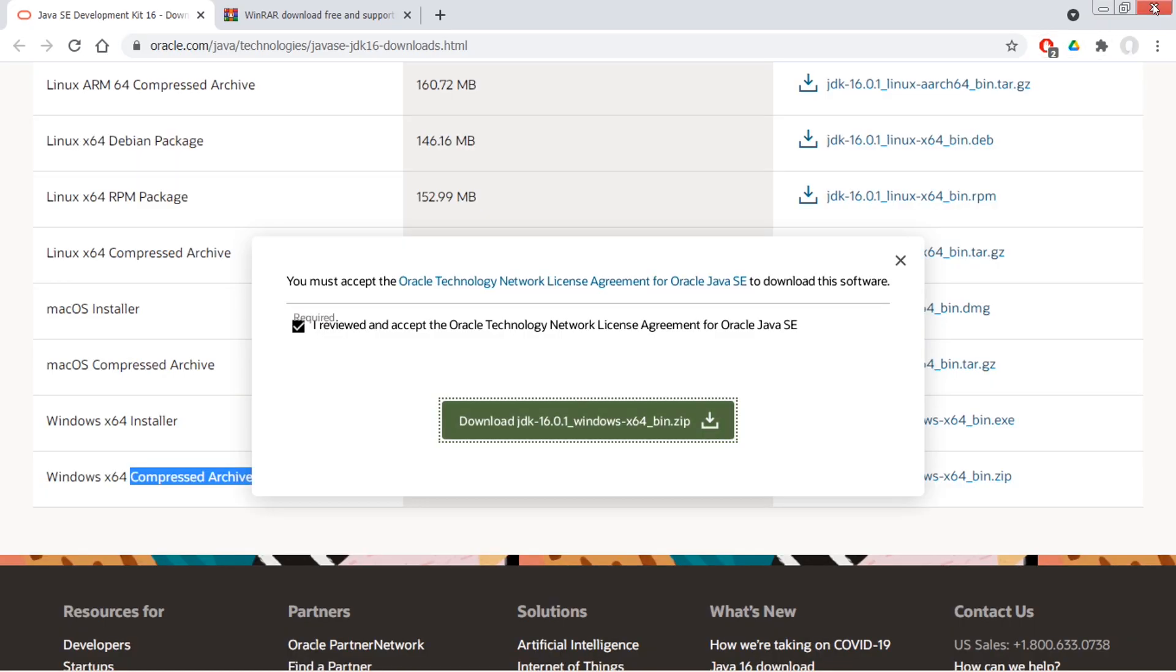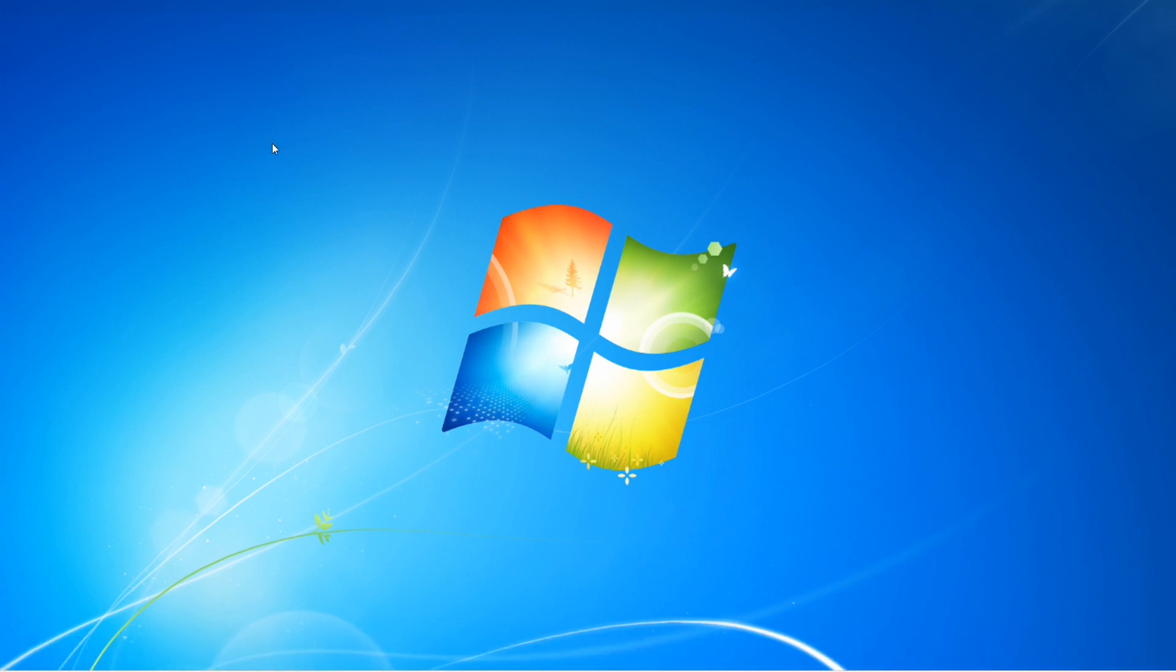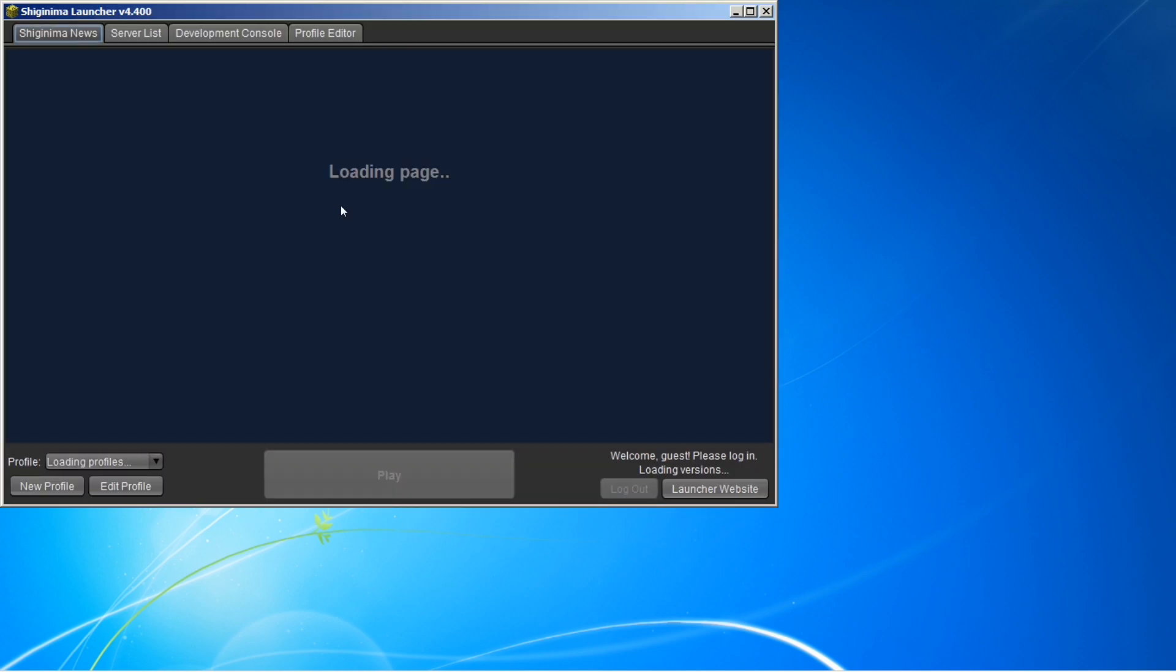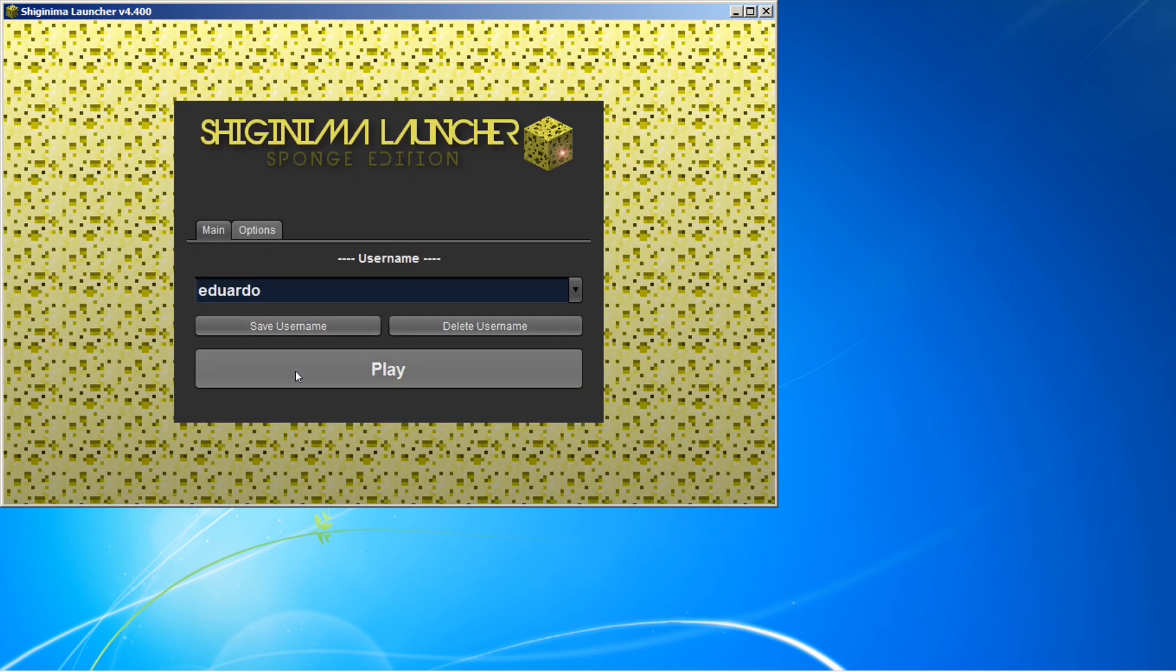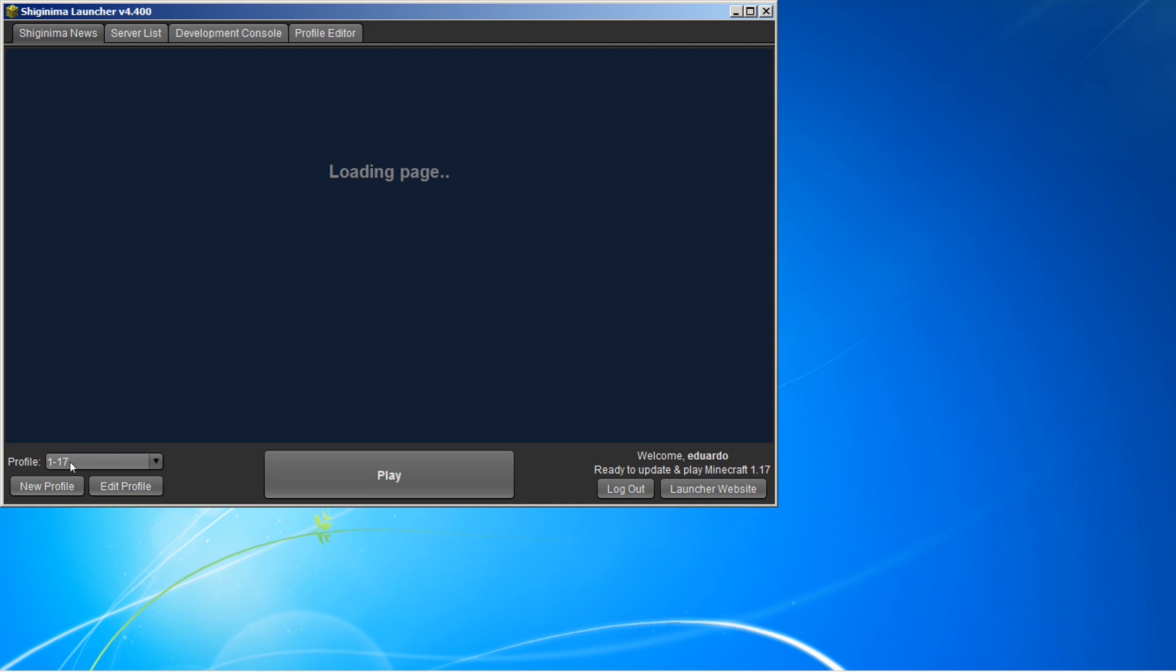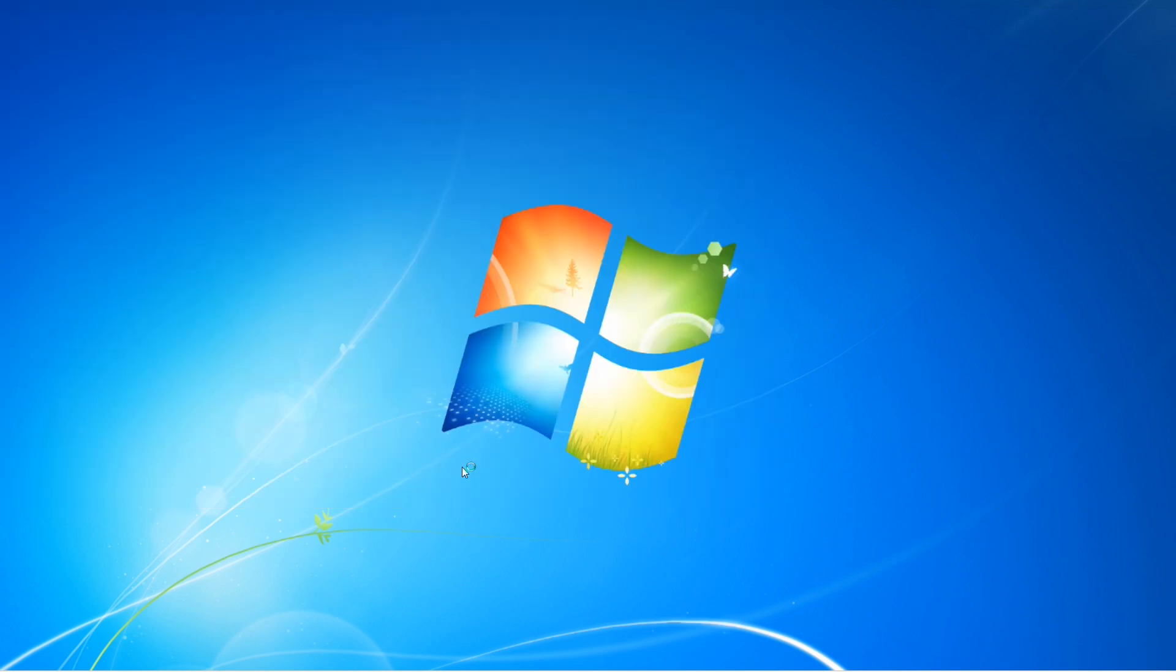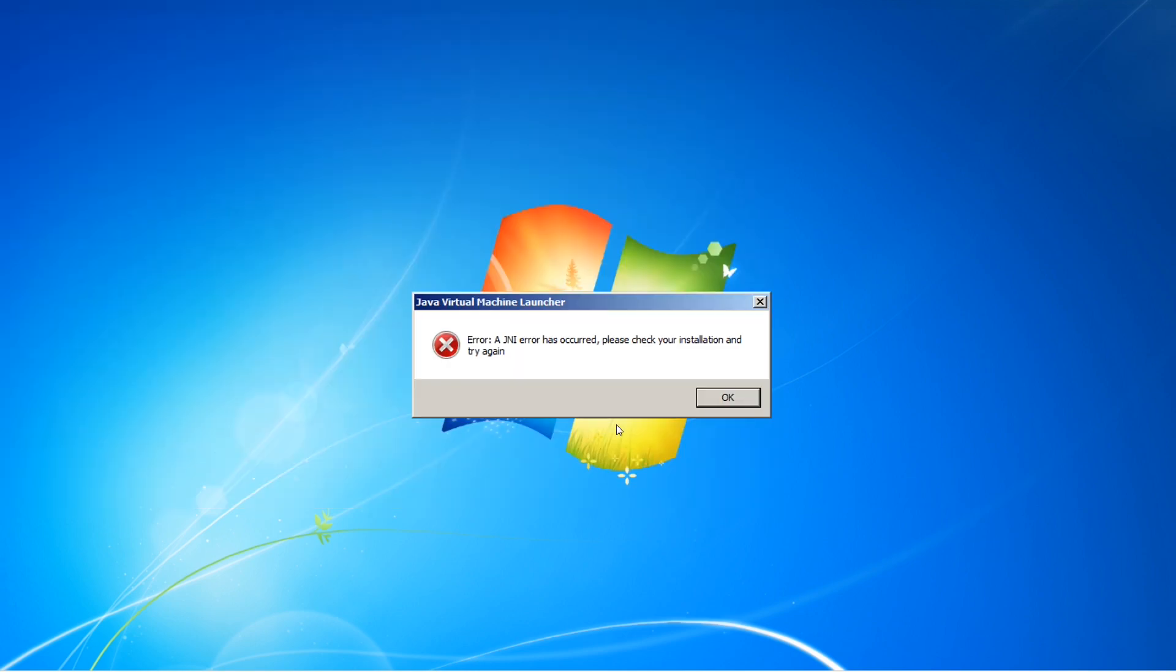Agora já pode fechar aqui. Pode fechar. Vamos abrir novamente. Está selecionado 1.17. Vamos ver se agora ele vai iniciar. Permanece o erro.